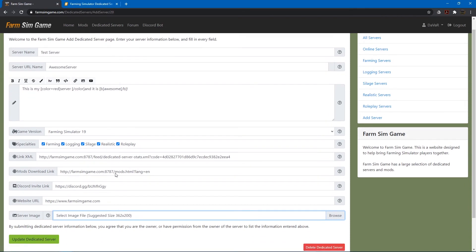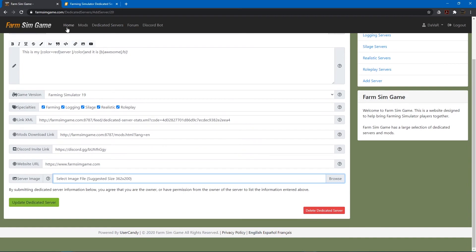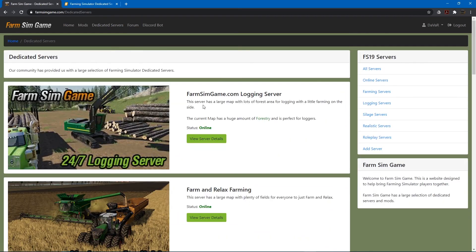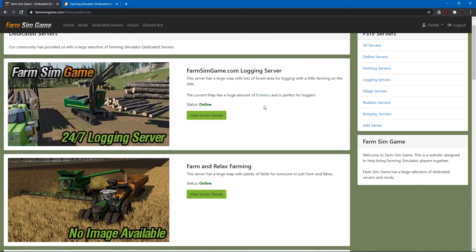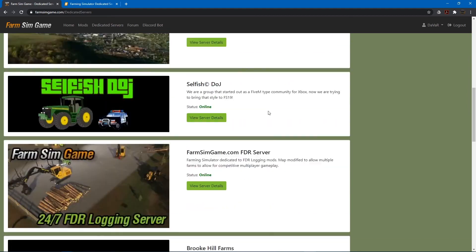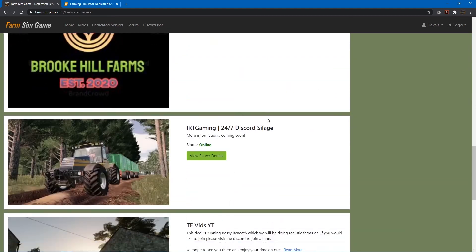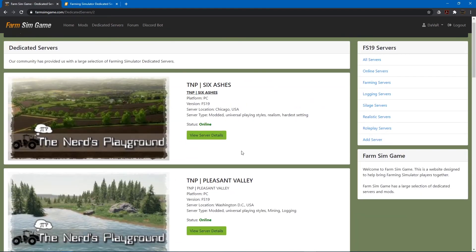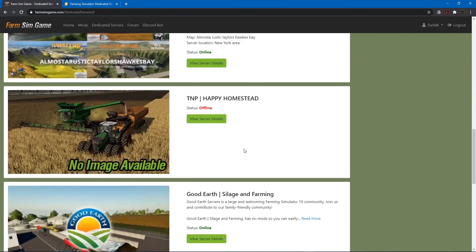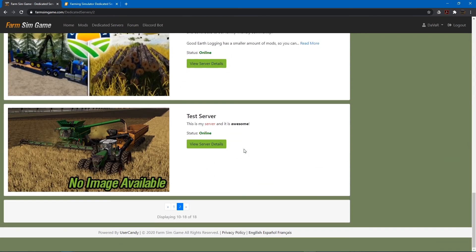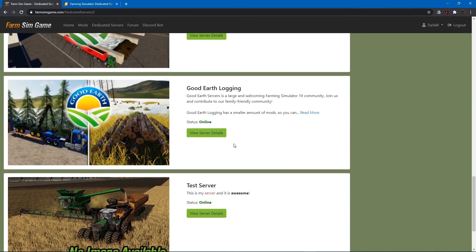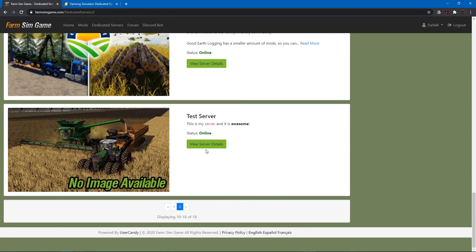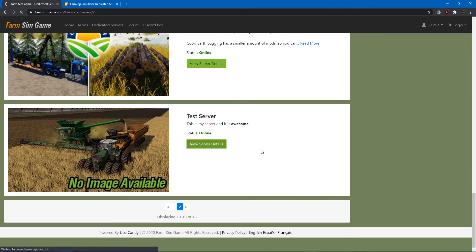So. I'll say. Go back to the dedicated servers. Of course. In this page. It goes by the order that they are added to the website. And then we can do view server details.